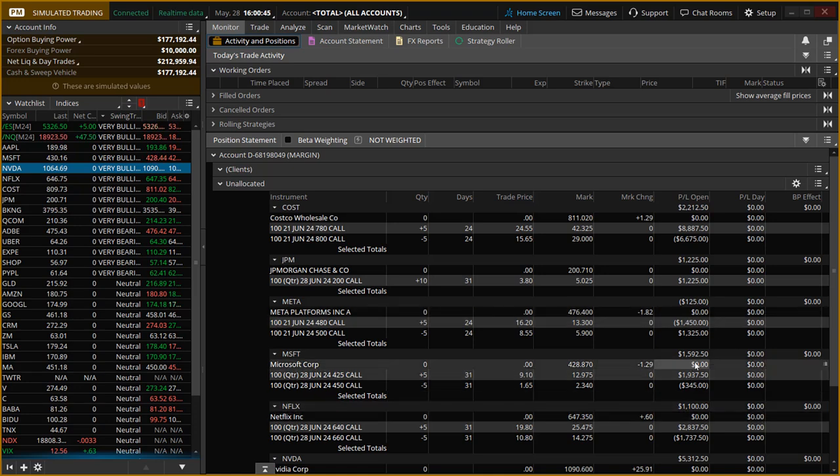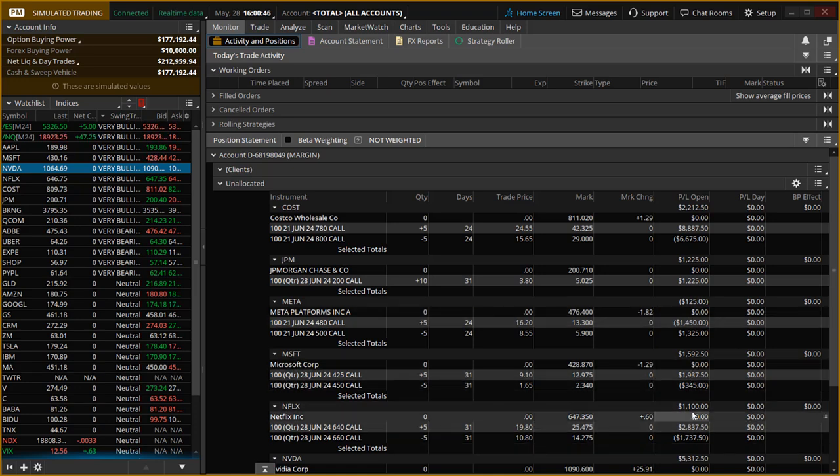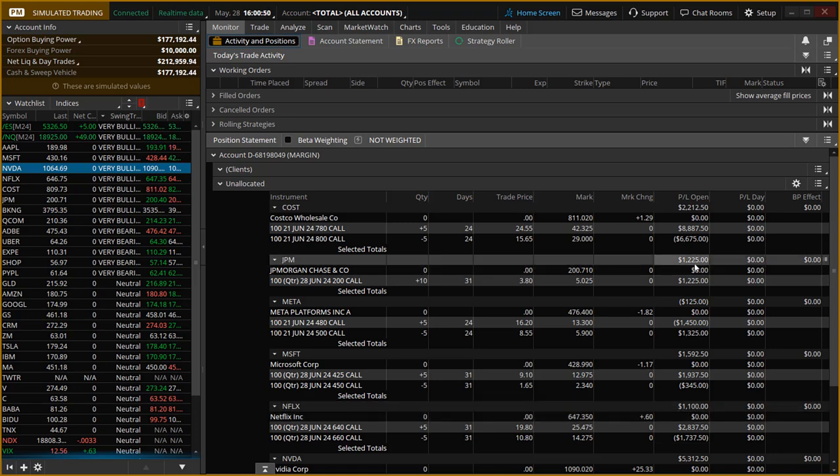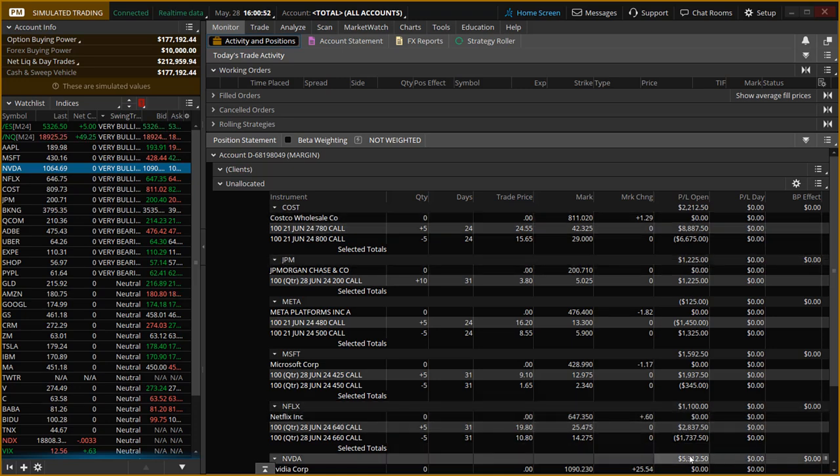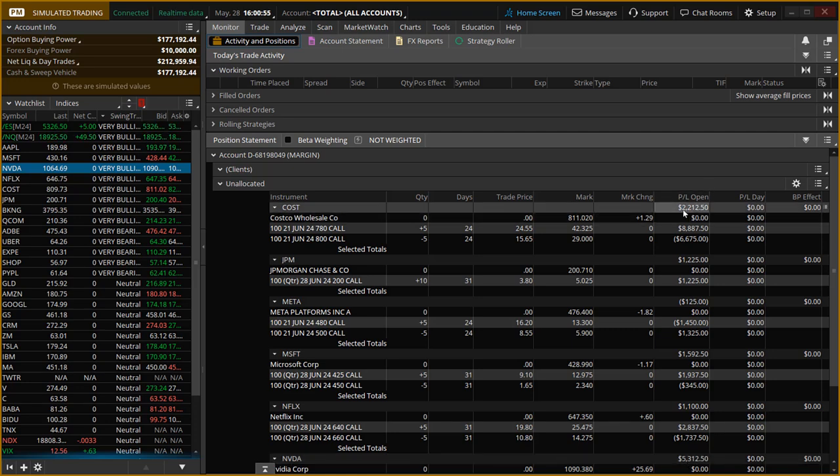Microsoft up $1,600 and Netflix up $1,100. So what I want to do today is cash in these profits here. We're going to cash in $5,800 on NVIDIA and about $2,300 on Costco. So that's a total of about $8,000 today.